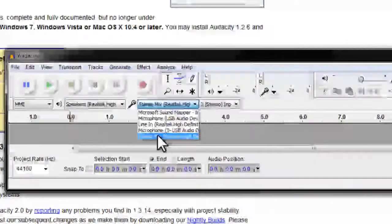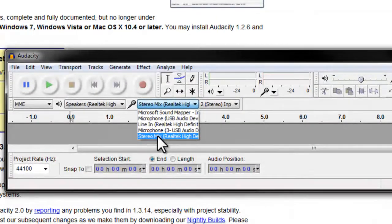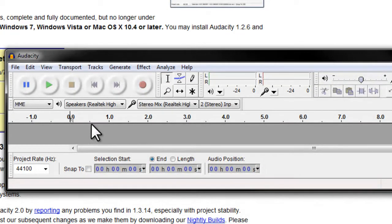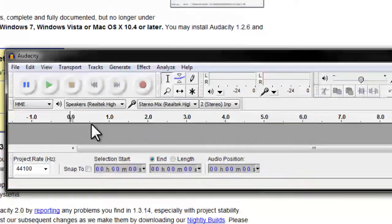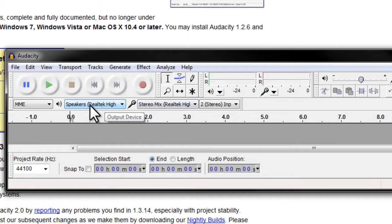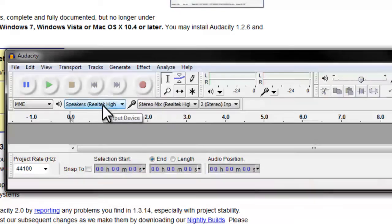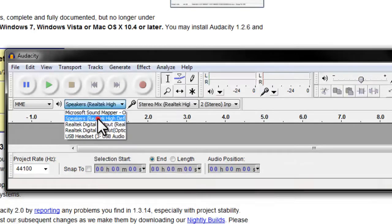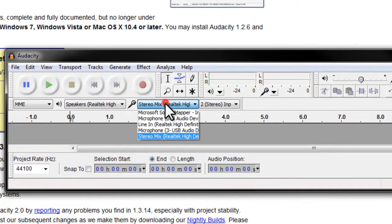And one note for you guys: I noticed with my computer, in my setup, if I have my USB headphones plugged in, I'm not able to record very easily—it gets messed up. So you've got to make sure that the sound is coming through your speakers and that it's set at Stereo Mix.